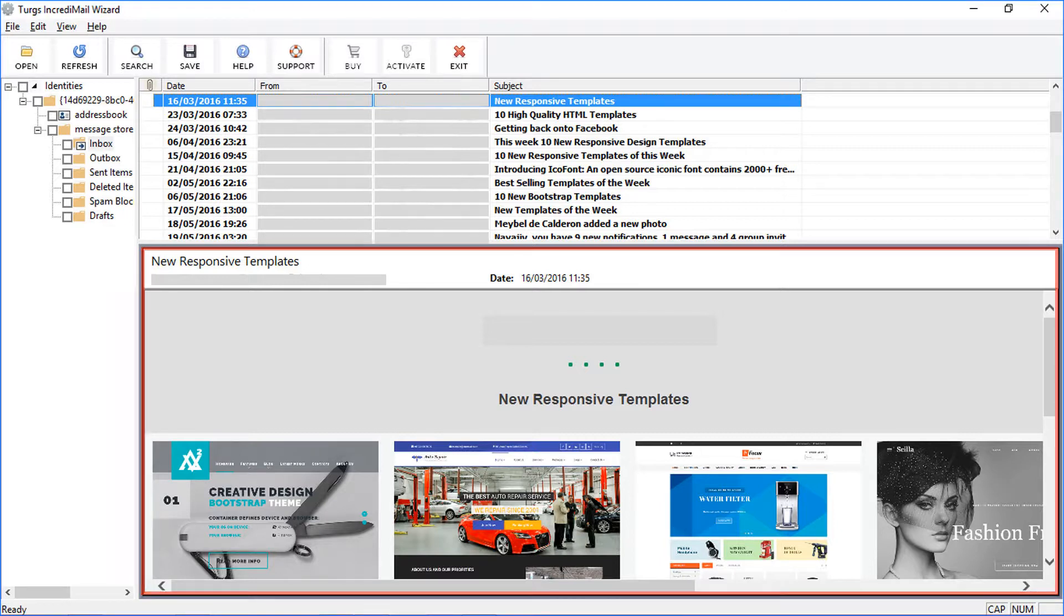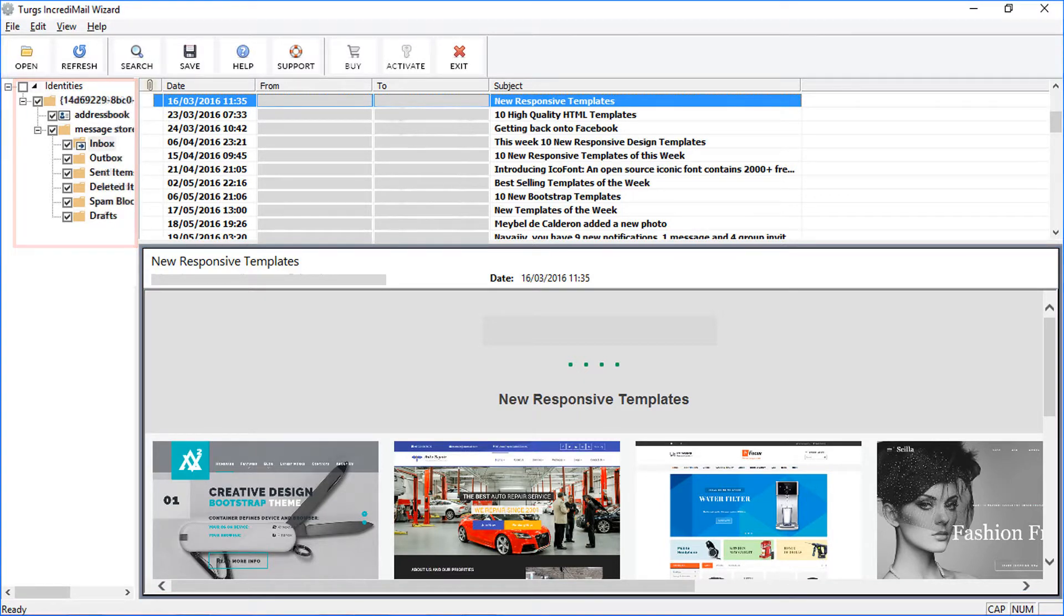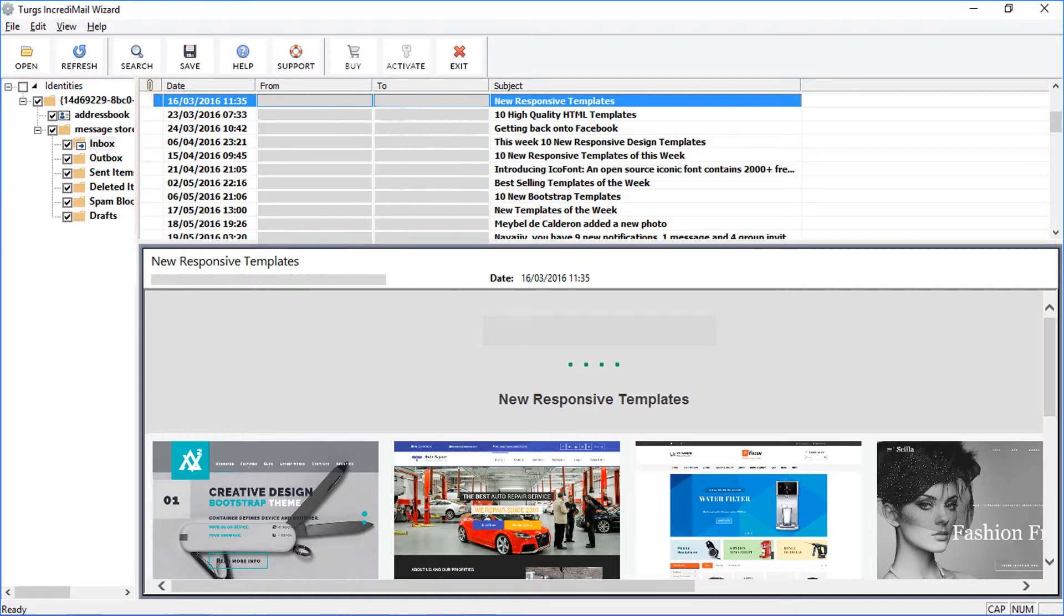Now select folders for conversion, then click on Save option.